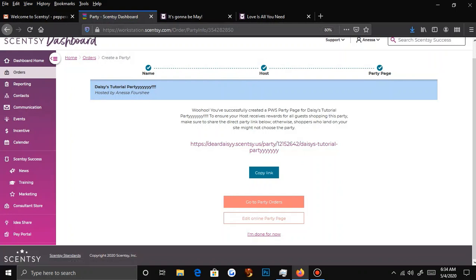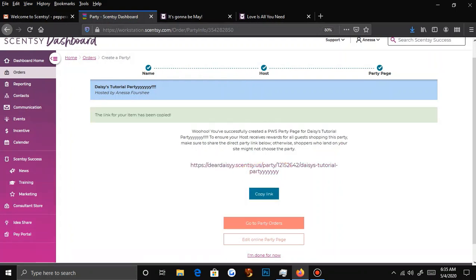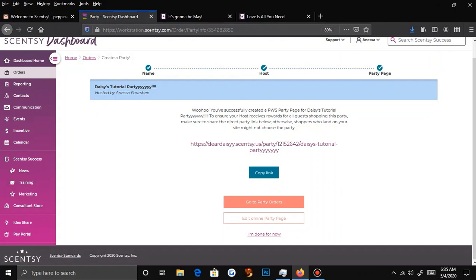Now you're done — you have successfully created a party on your work page. You will copy your link once you're done and paste it to the person. I like to paste it to my host with a little message, because some people don't know what to say. I'll say something like: 'Hey guys, I'm hosting my first Scentsy party — I'm trying to earn free goodies. Any purchase you can make helps me get closer to my goal.' Then I tell them: text that to everybody, post it on your wall, put it in your story, send it in your DMs. Don't prejudge anybody — send it to everybody and just see what comes back.